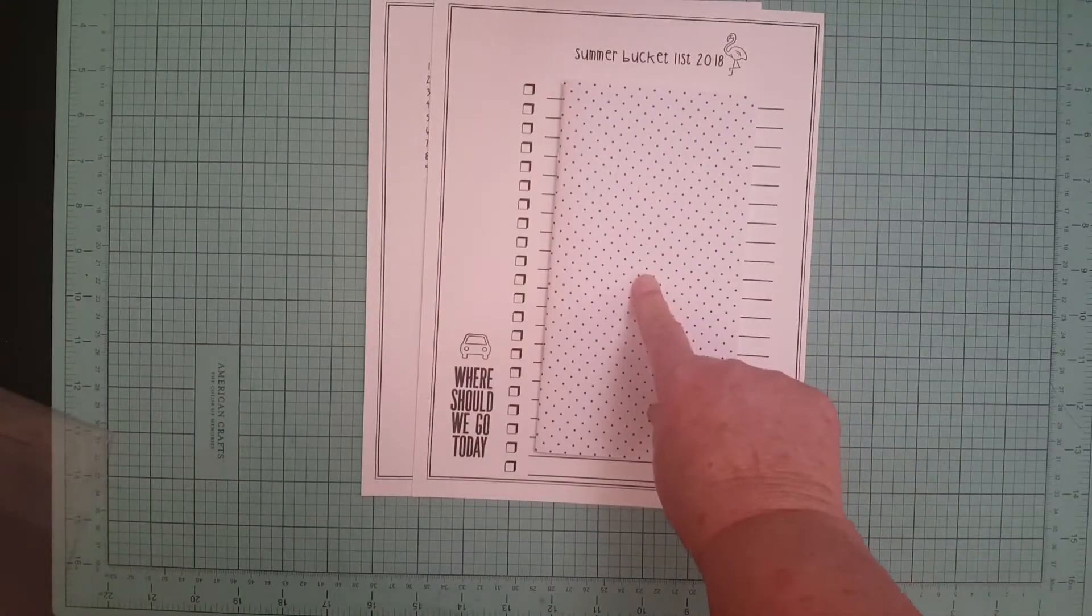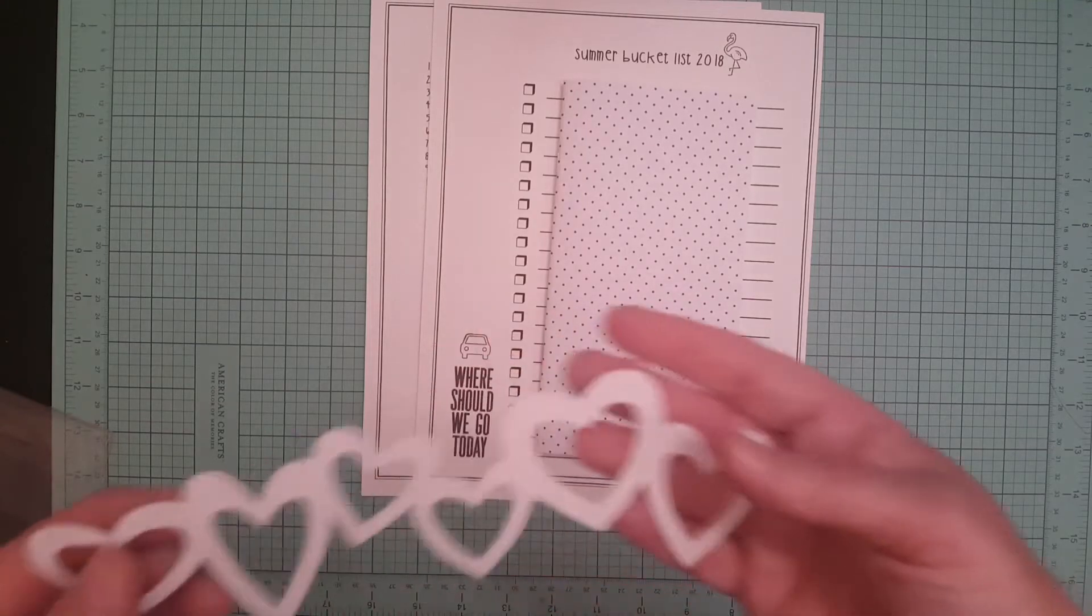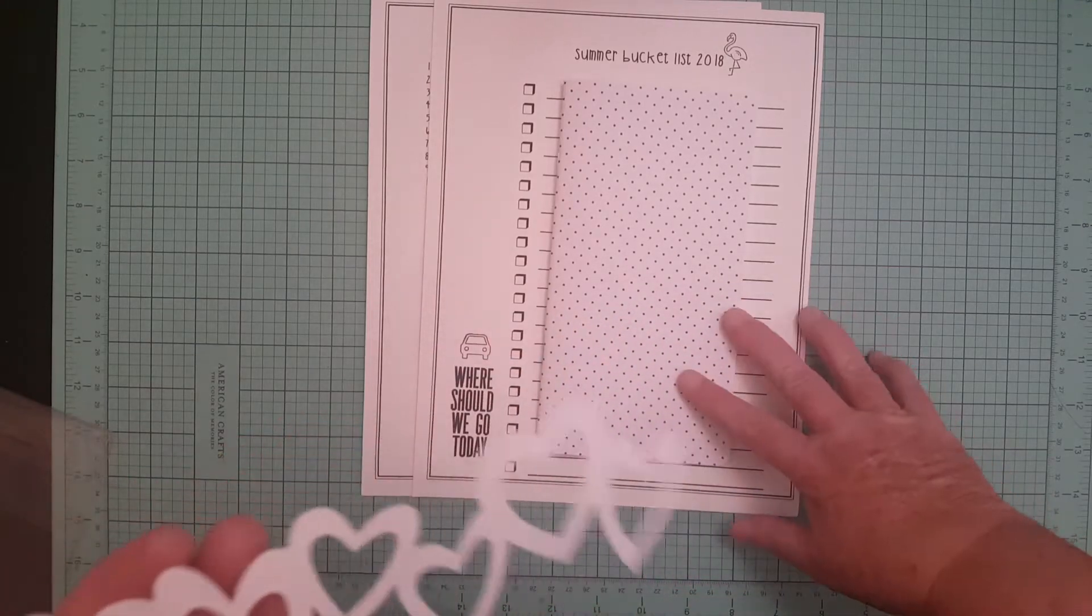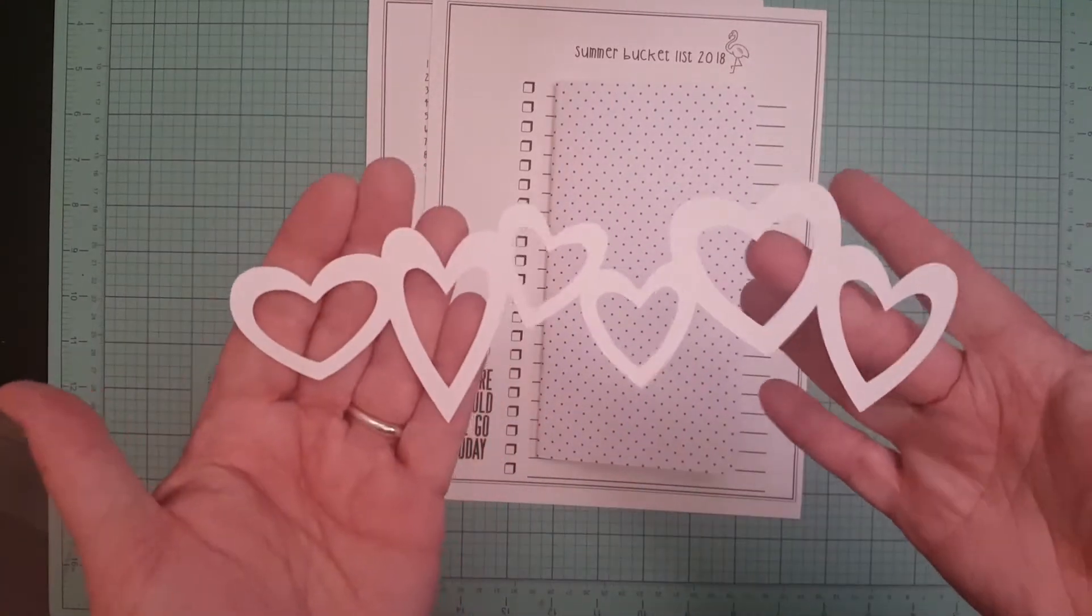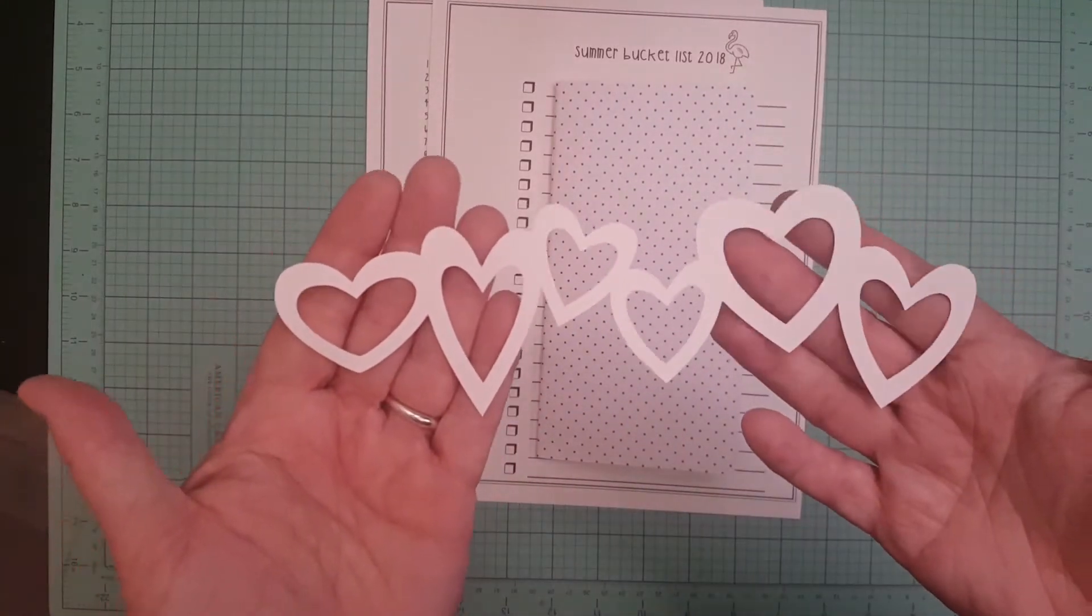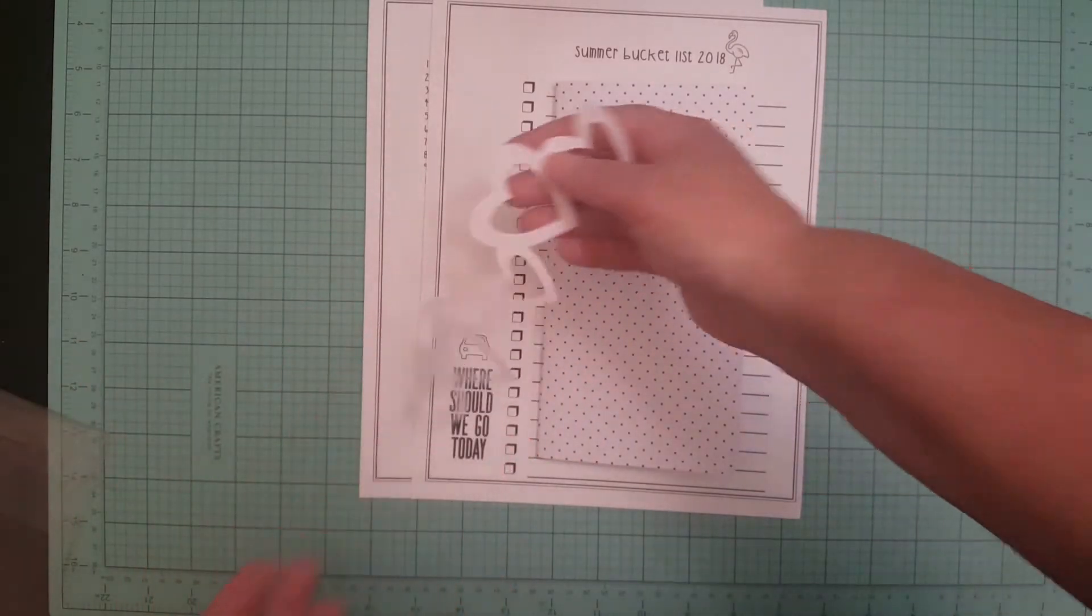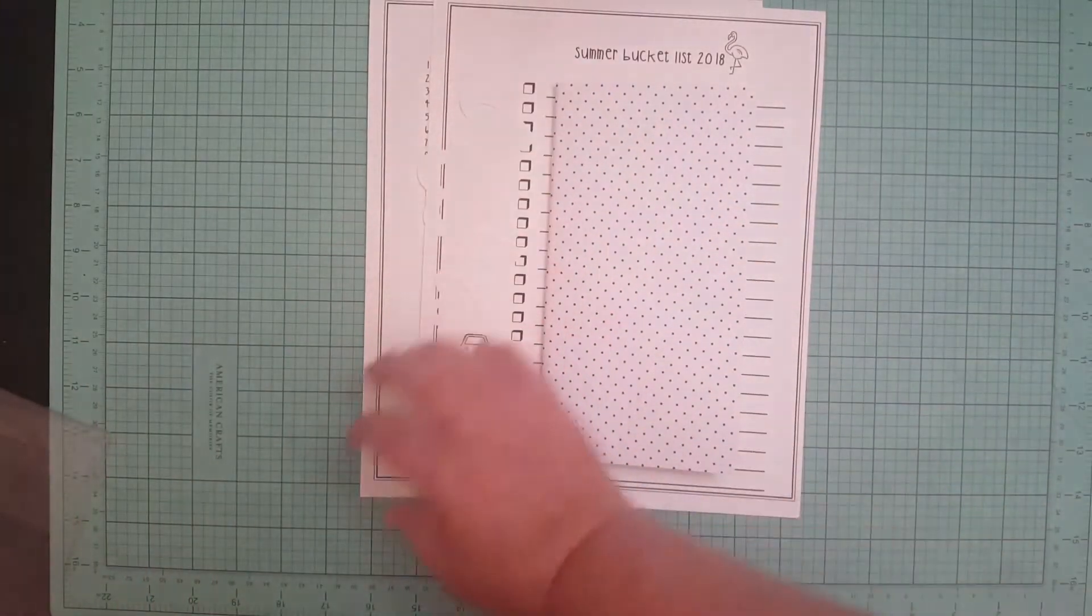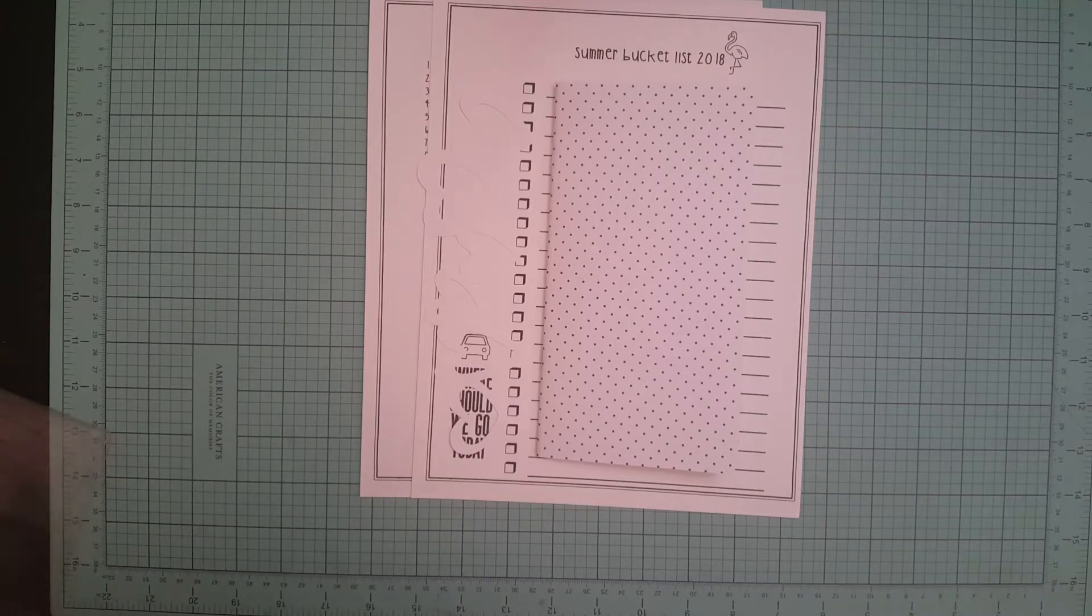You got your traveler's notebook and then she gives you this kit, I believe it's forty dollars. And then she gives you this cutout that she cut out.